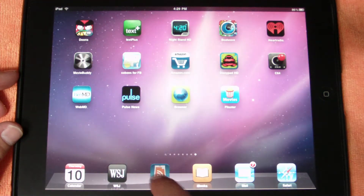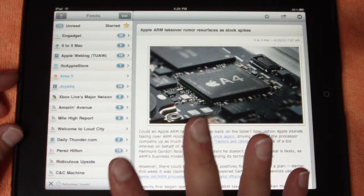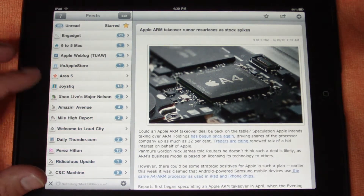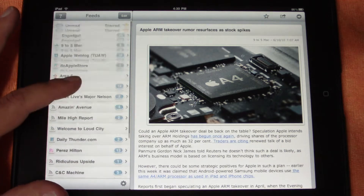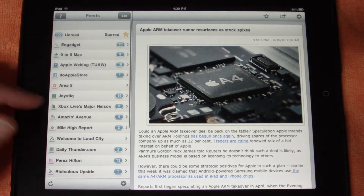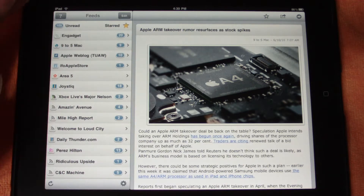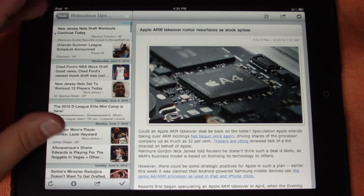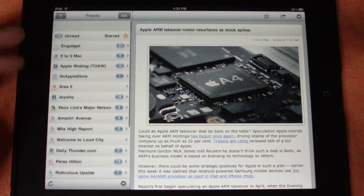I'm going to start with Newsrack, which is actually my favorite RSS reader. When you open it up here in landscape mode, you have your feeds and you can see it populating the feeds as I open it up. It goes through and populates the feed, then goes back through and populates the images. So you've got all your different feeds here.